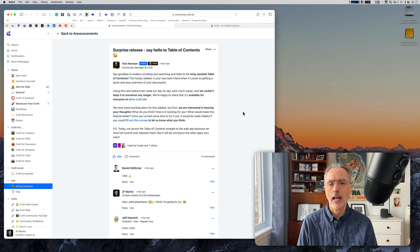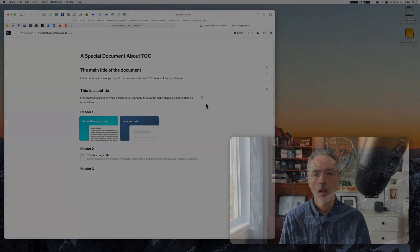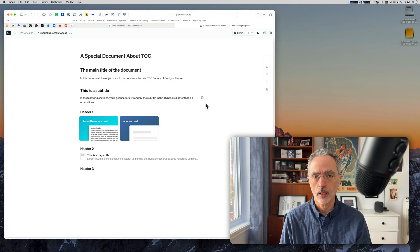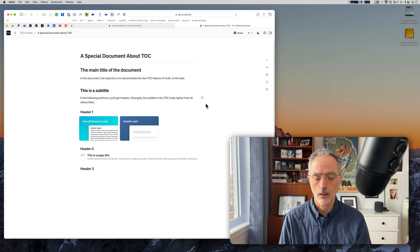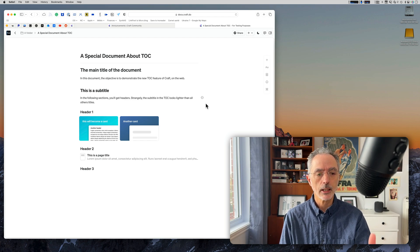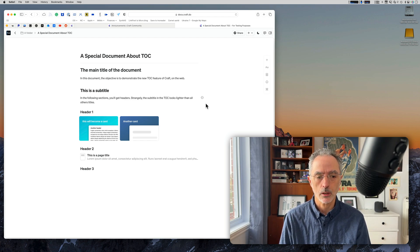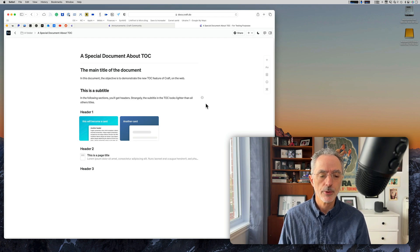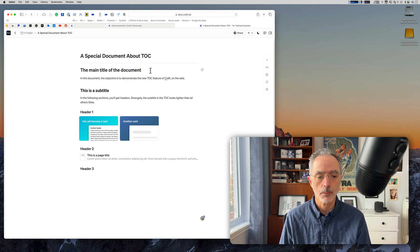So let's have a closer look at the Table of Content support on the web version of Craft. For the purpose of demonstrating the Table of Content feature, I log into my Craft web environment that you see here. This is my test space.